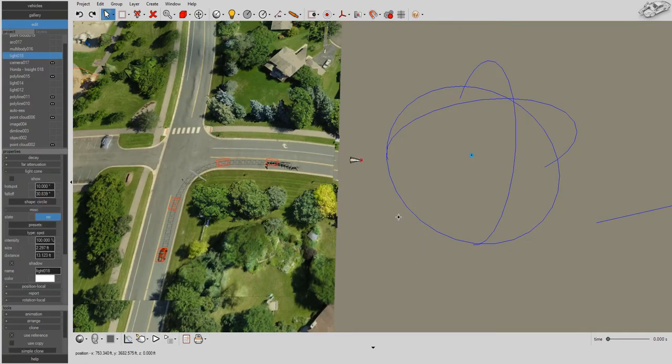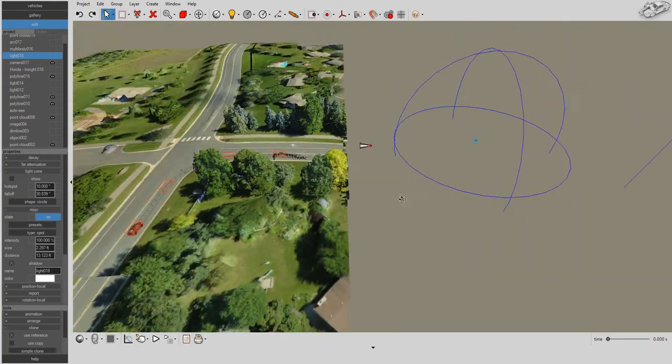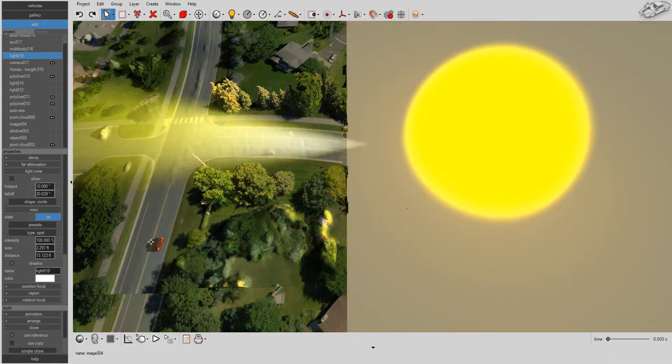Want to create a visual aid depicting sun glare? With volumetric lighting effects, you can do that too!